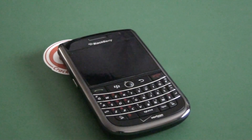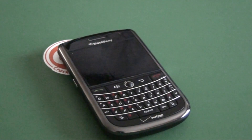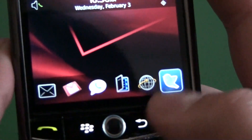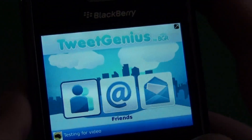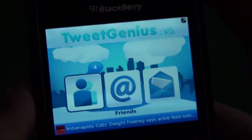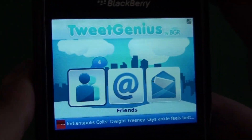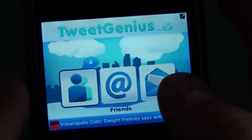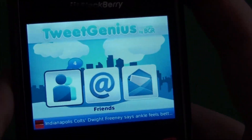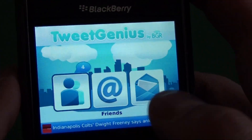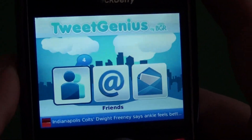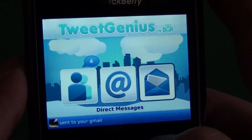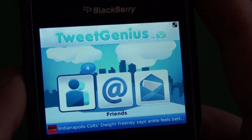Hi again, Adam Zeiss here for CrackBerry.com. We're going to continue our ultimate Twitter client roundup today with a look at TweetGenius, which was the first premium Twitter client for BlackBerry. All the other clients were free — this is when there were only about three or four. TweetGenius came out and it totally reshaped the game. It had a great UI, lots of cool animations, all the full features are there, and it pretty much just works.